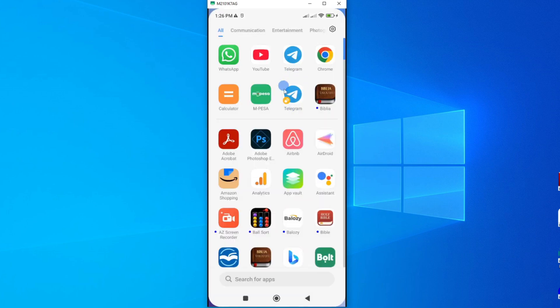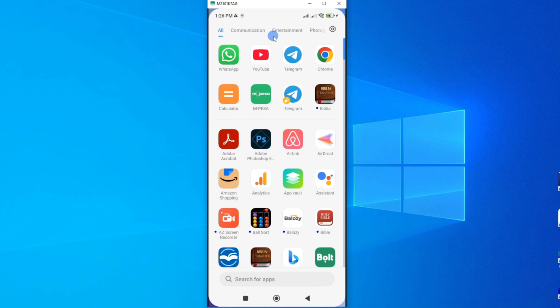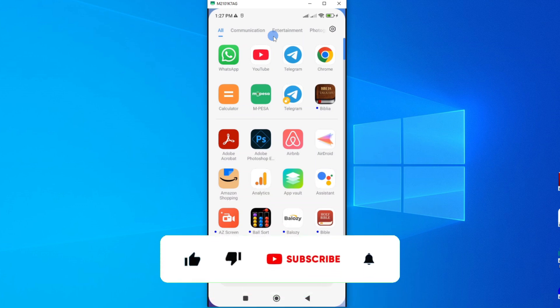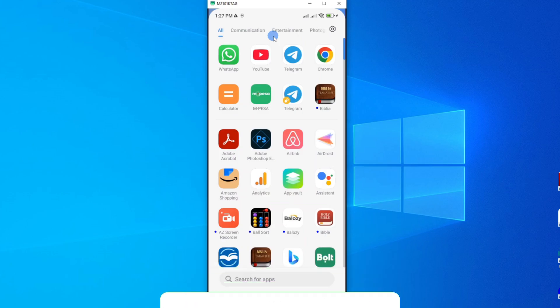So whenever you want now to message or to interact with your contacts, you have to choose the Telegram app related to the account that you want to use. So by using any of these methods, you'll be able to have two Telegram accounts on the same Android smartphone. So if this video is helpful to you, can you do me a favor by hitting the like button and subscribing to this channel to support me. Thank you for watching and let's meet in the next video.